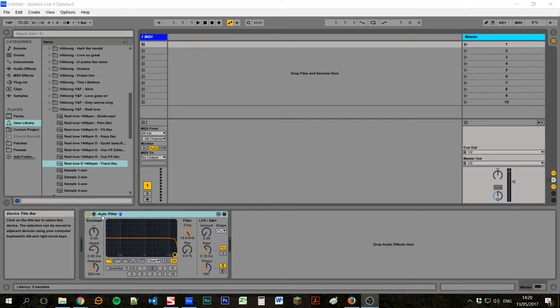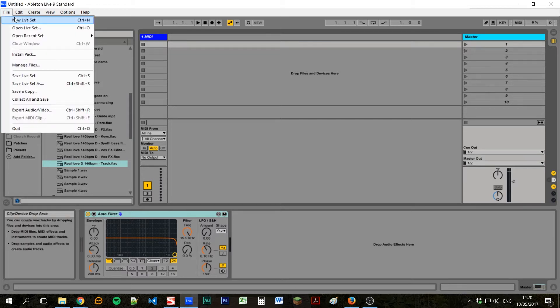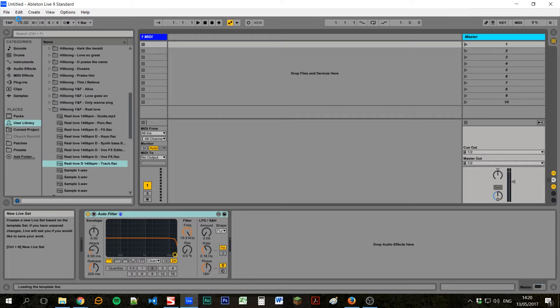The first thing you're going to need to do is create a new set in Ableton. So we'll go up to the top here, click File, New Live Set, and this will just create a blank template. It might look a bit different to your blank template but that's fine.